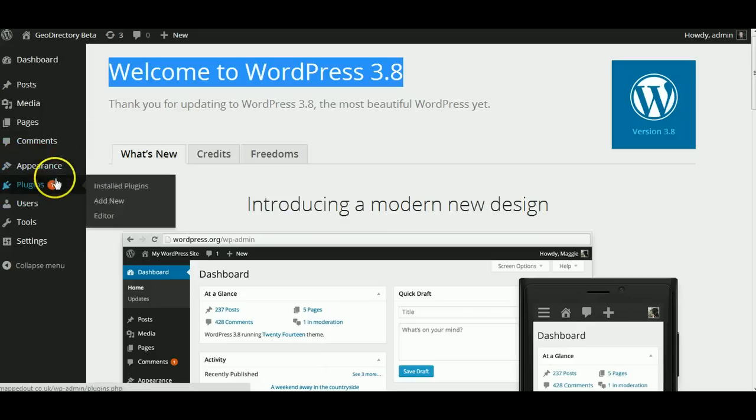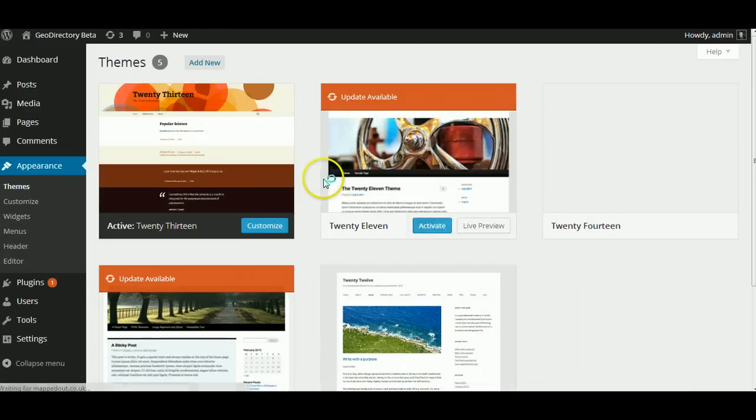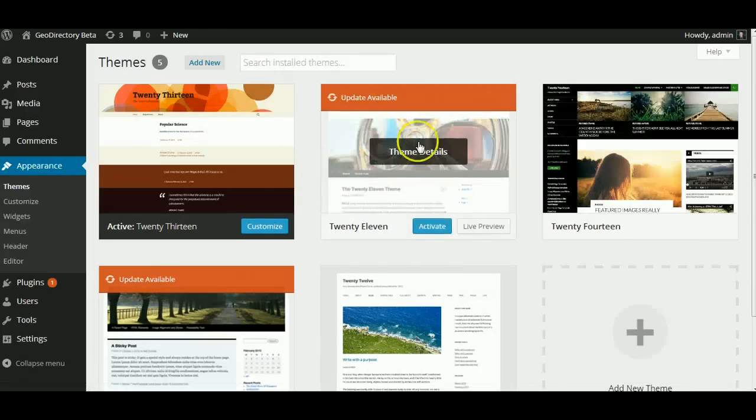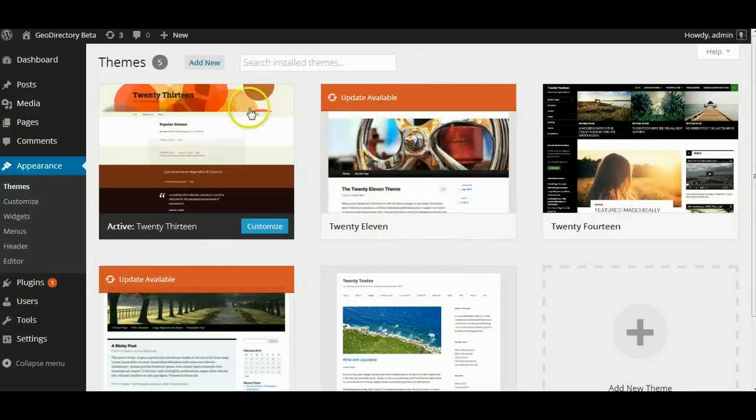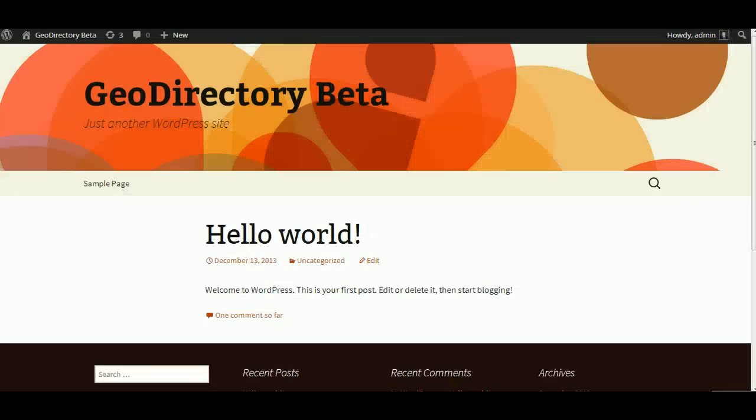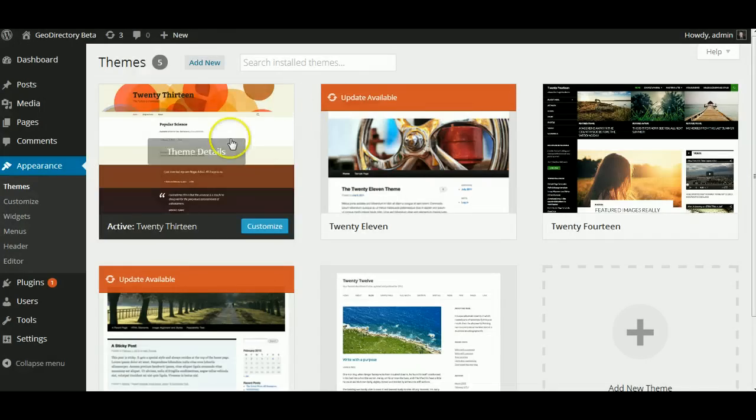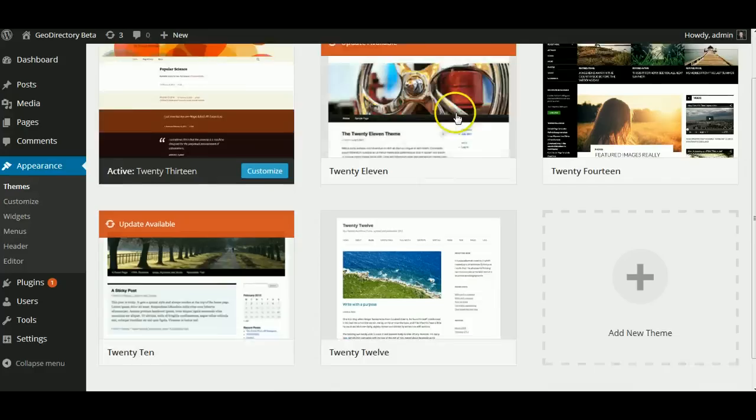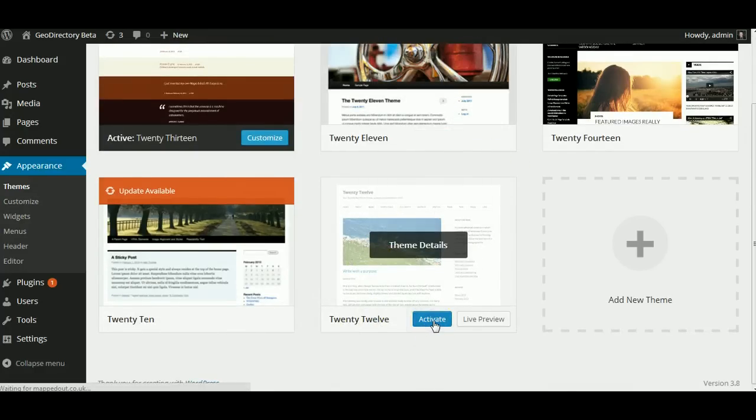First thing you would want to do is go to your Appearance and Themes and then choose the theme you want to use first. What's on just now? Just a basic 2013 theme. I prefer the 2012 so I'm going to activate that.